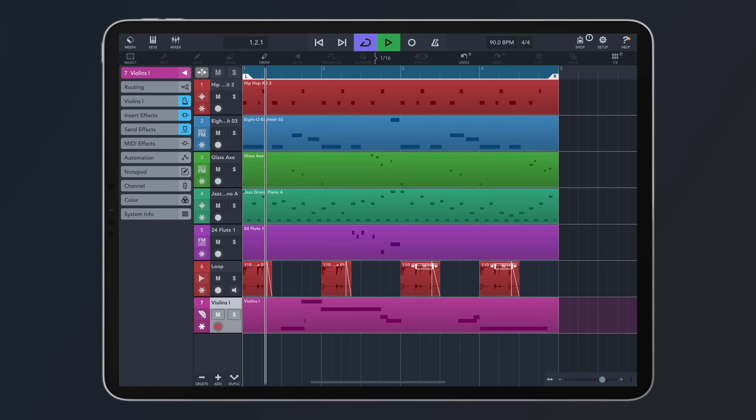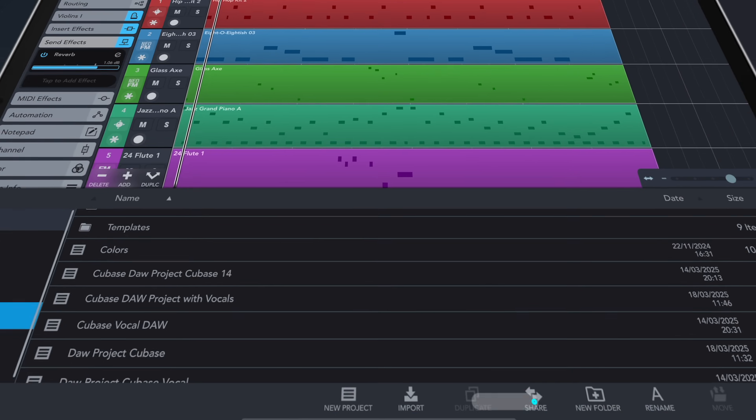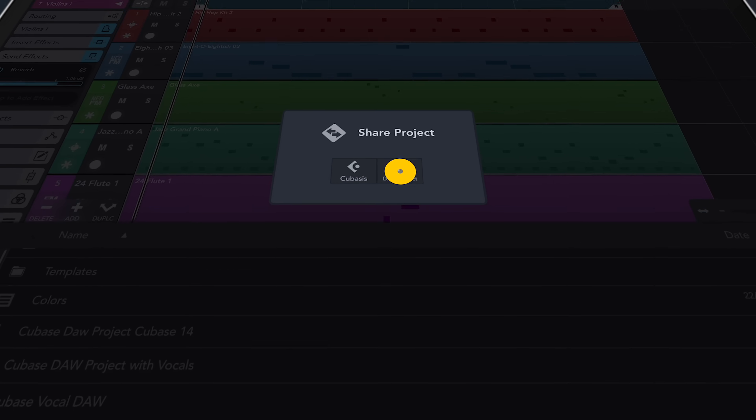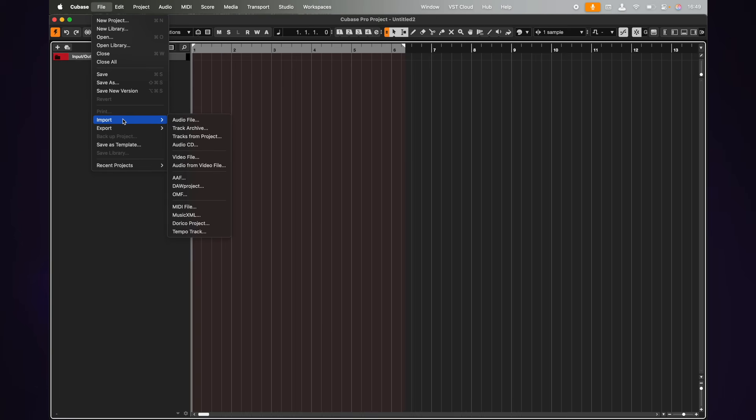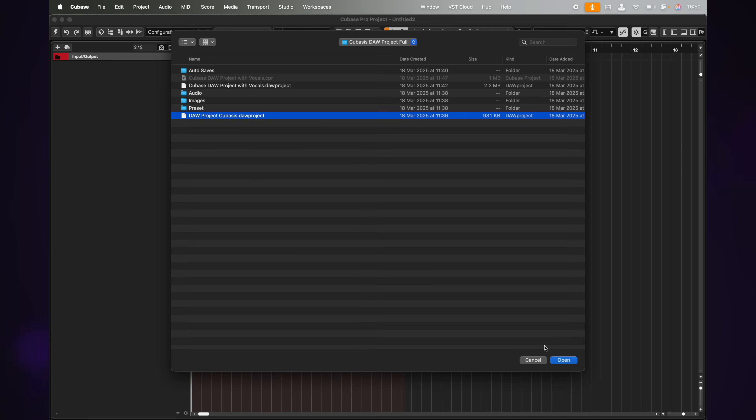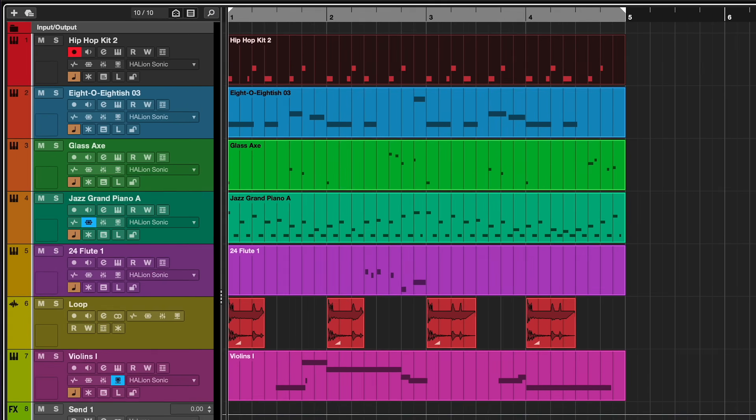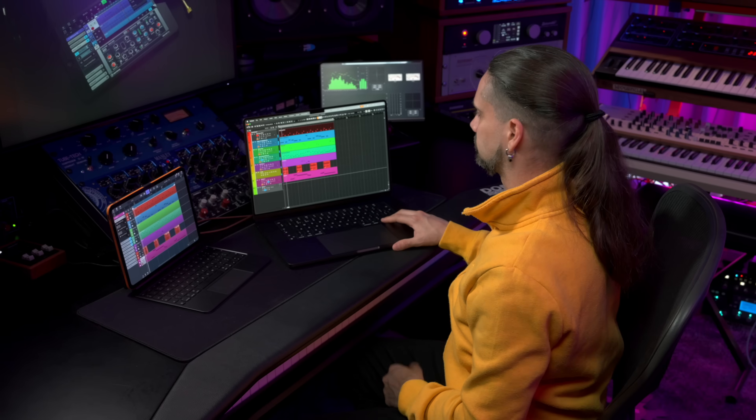Hello everyone, Dom here. In this video I'm going to talk about the new Cubasis 3.7.5 update. This update is entirely free for all Cubasis users and it brings an amazing new feature to Cubasis for the first time: DAW Project Support. With DAW Project Format Support, Cubasis now allows you to seamlessly exchange projects back and forth between Cubasis, Cubase, and other compatible DAWs that support the DAW Project Format.